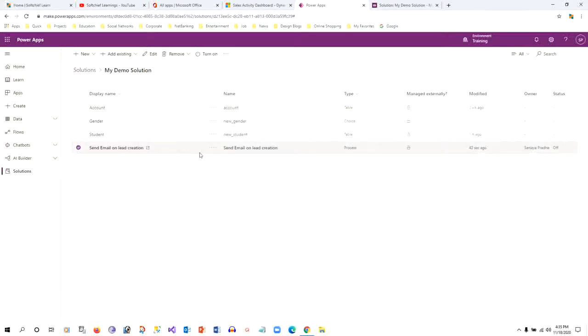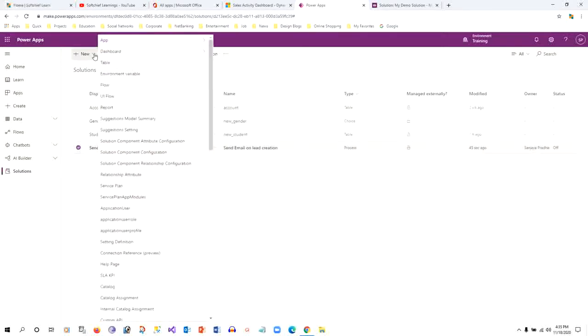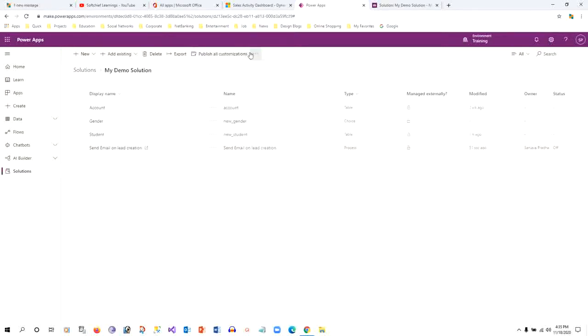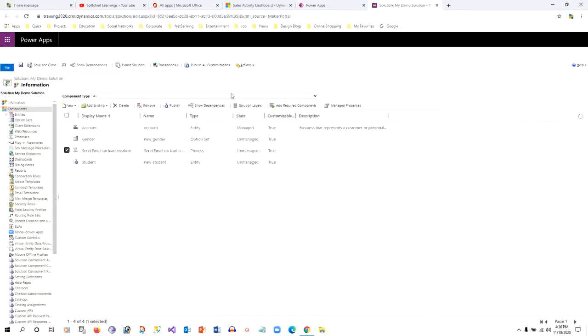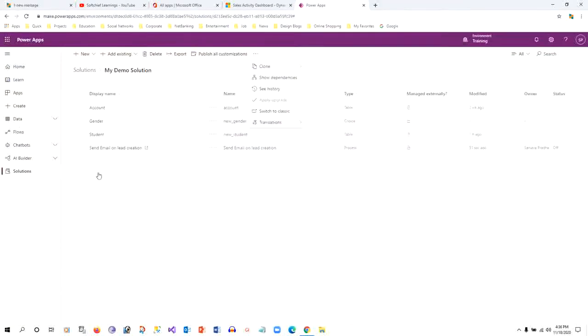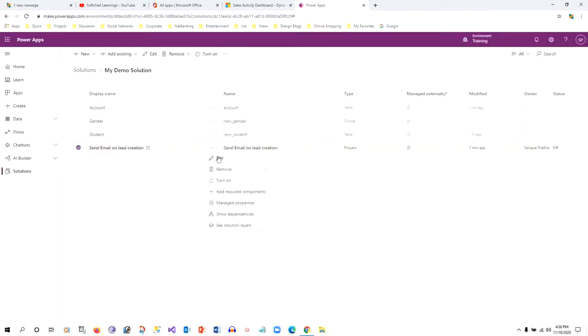I have not added this workflow or process using the New option because it's not available there. We have to always go back to Switch to Classic, then add the process there. Then you can find the process in your solution from PowerApps. Just for adding a new process, you have to switch to classic.